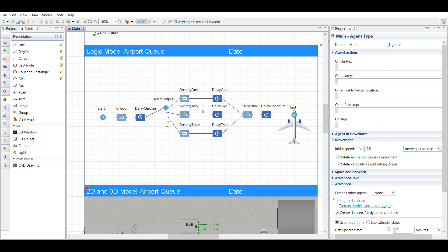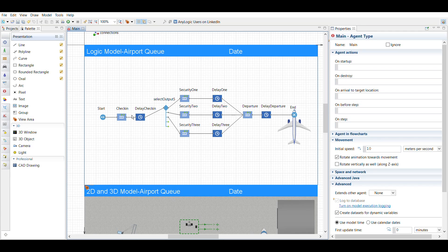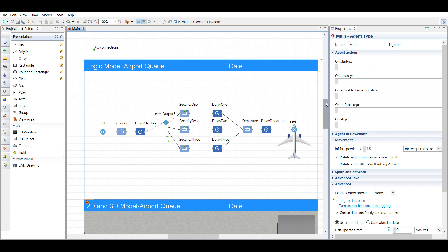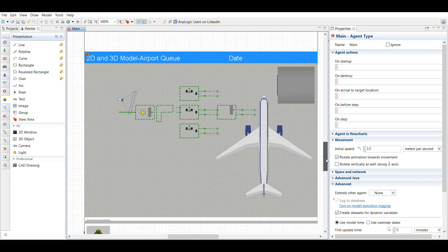Basically what we did was we created the same queuing system in C++ and we were asked to put this in AnyLogic. So I did three different things: I did a logic model and then I also did a 2D and a 3D model.